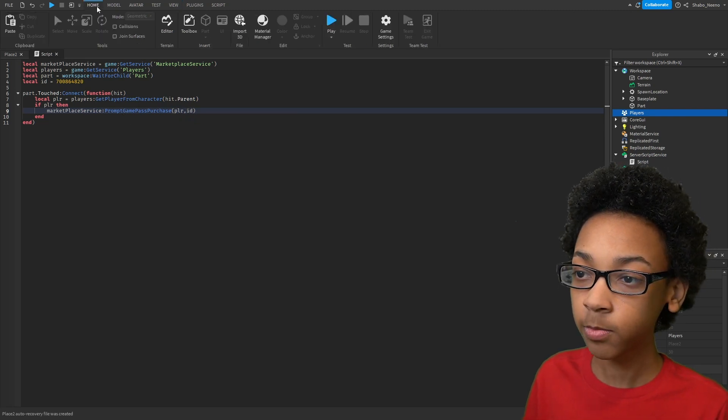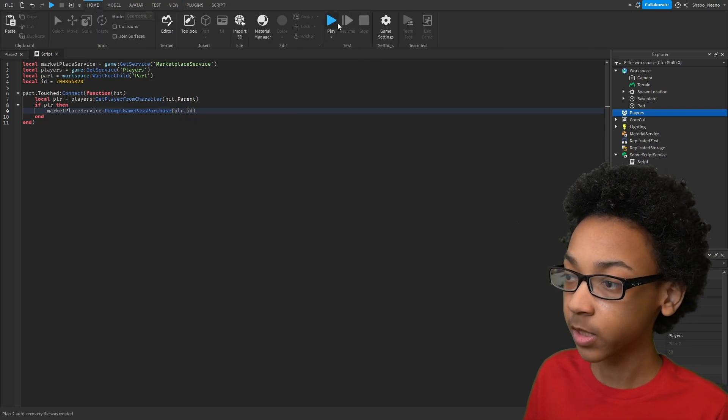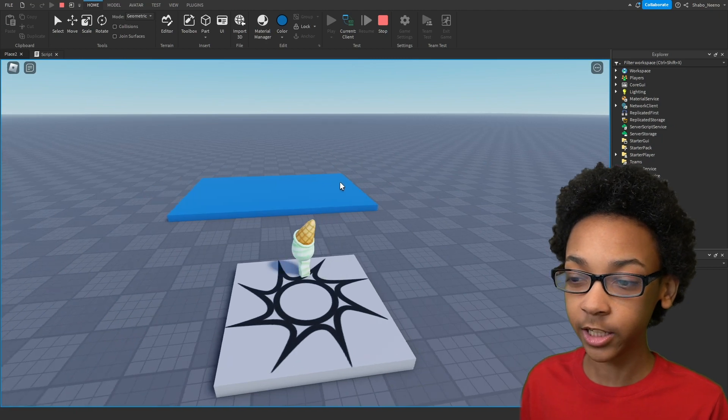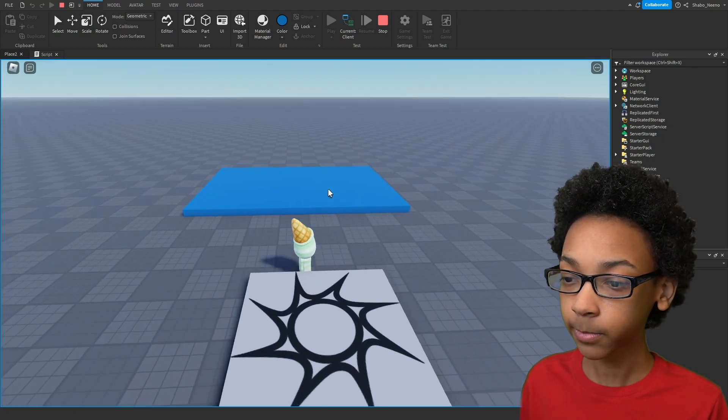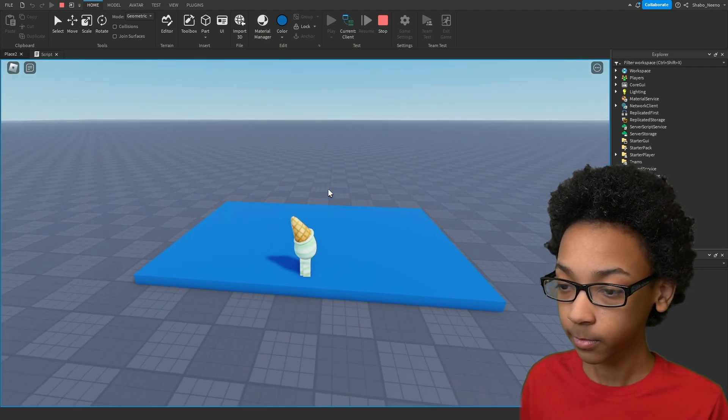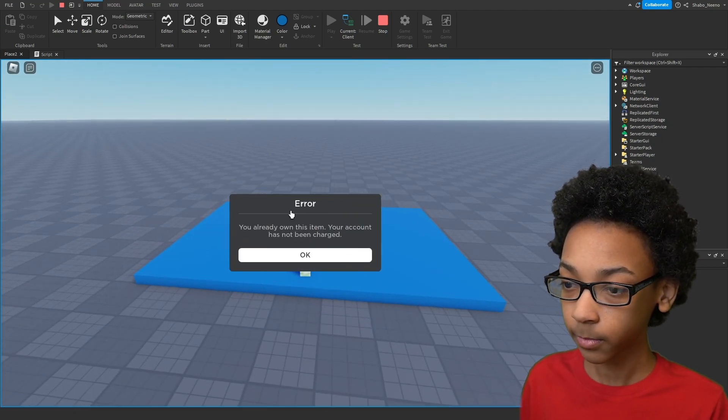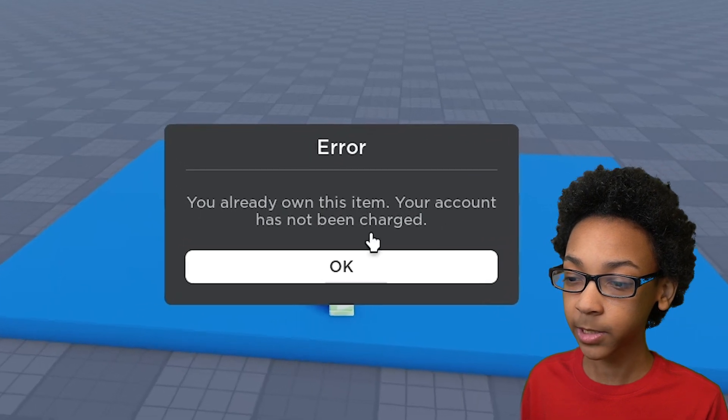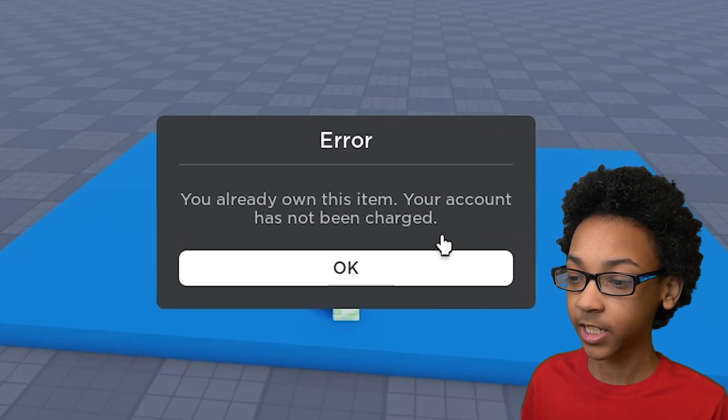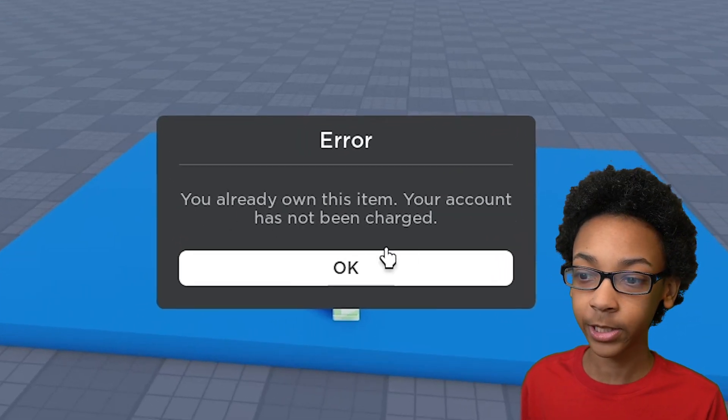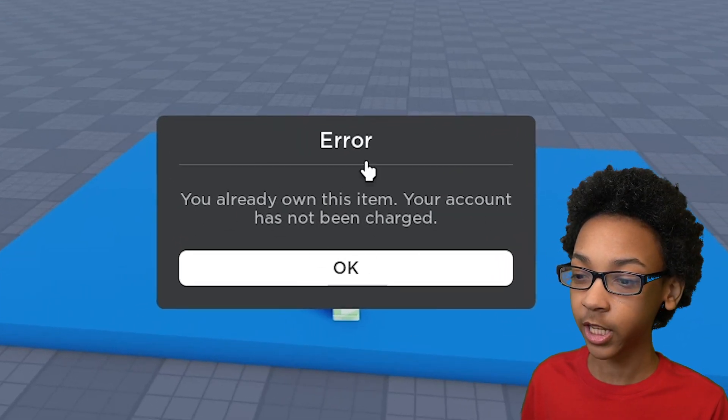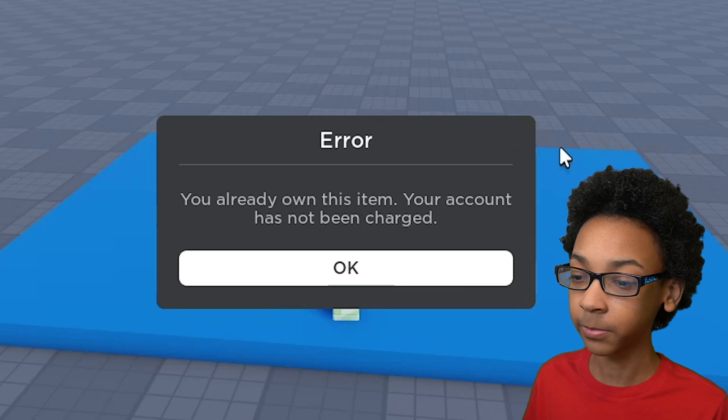Now if we go to Home, we press Play. Now I'm going to go ahead and touch the part. As you can see, it shows the Game Pass. You can't see it because I already own it. But if you don't own it, it'll show the Game Pass right here.